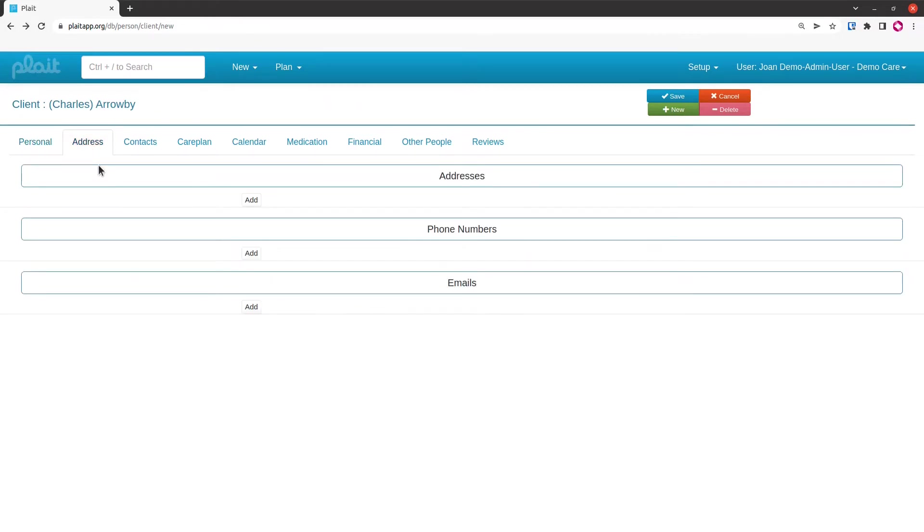The address tab of this form is exactly the same as the one for care workers, so I'm just going to quickly populate that.